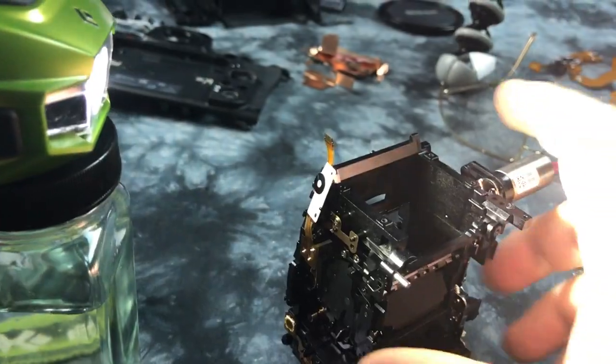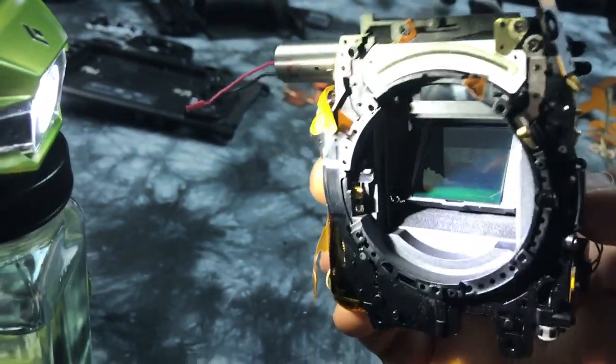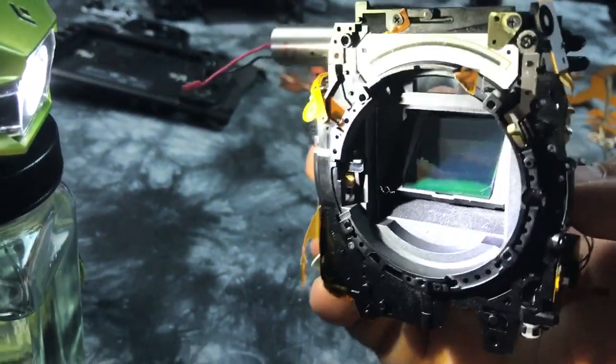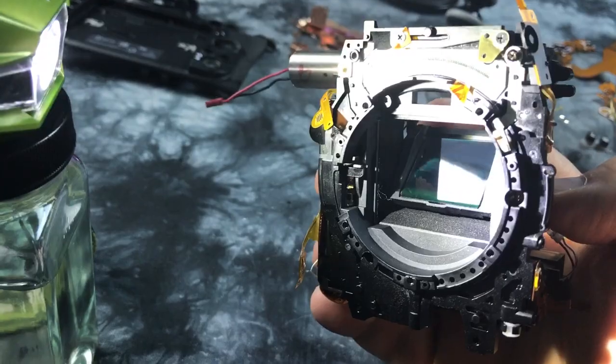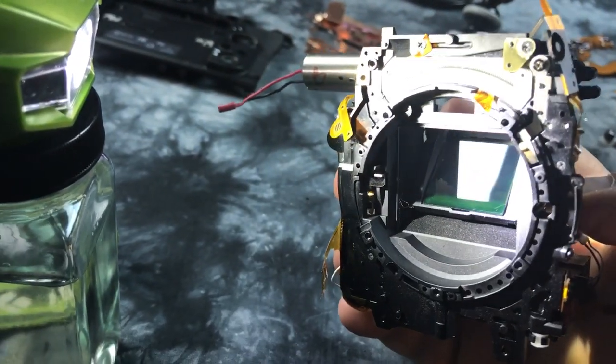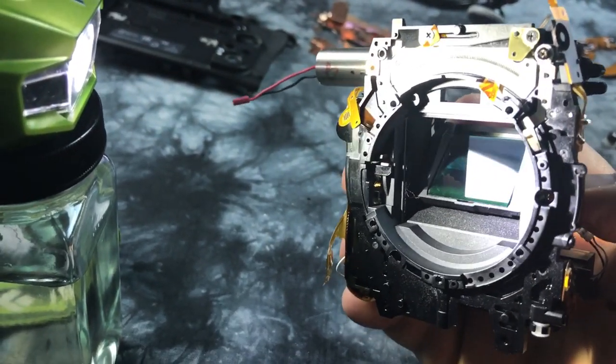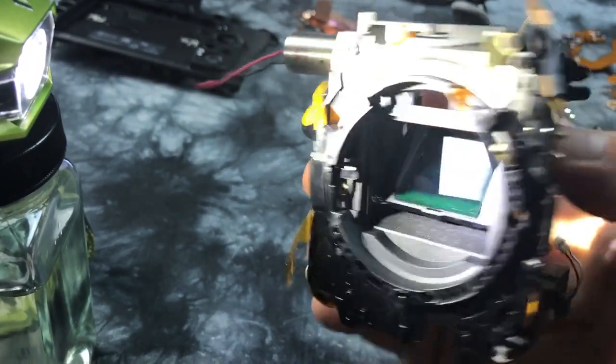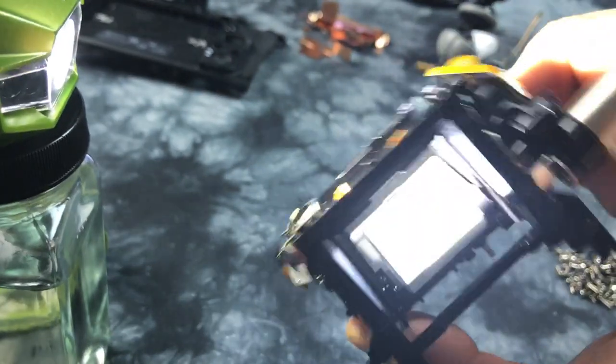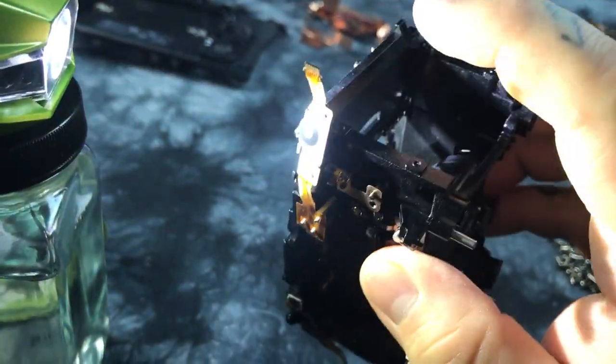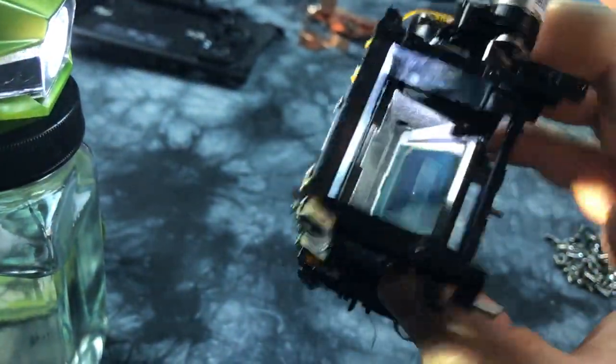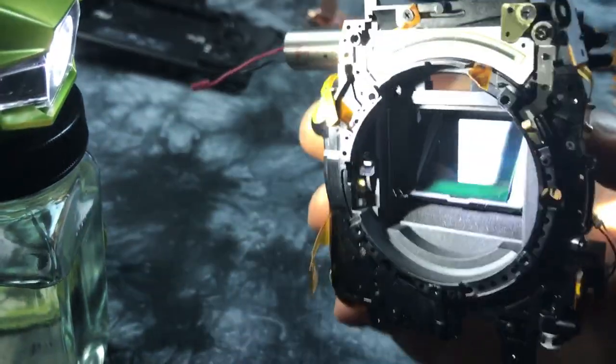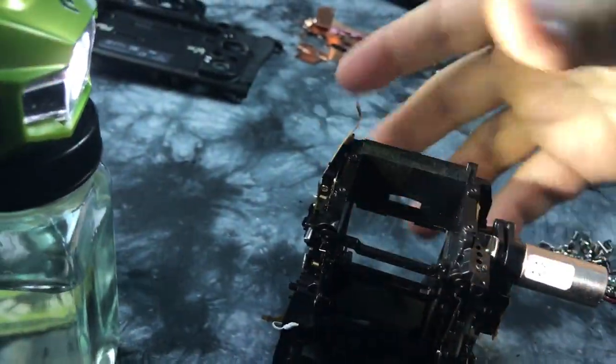Here we actually have the center section of a Nikon D500, similar to most Canon and Nikon DSLRs, almost nearly identical except for improvements in technology. We actually have a main mirror which obviously sends light up to the pentaprism and then to your eye, but this is a semi-transparent mirror.